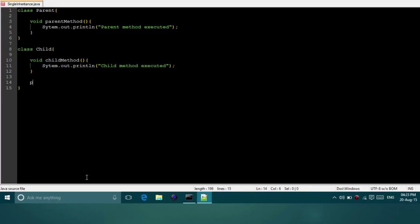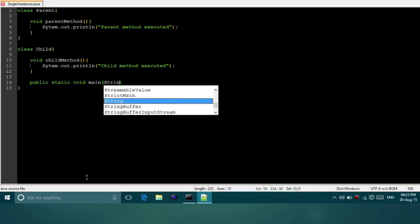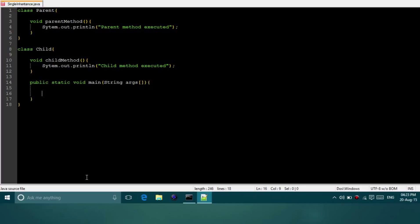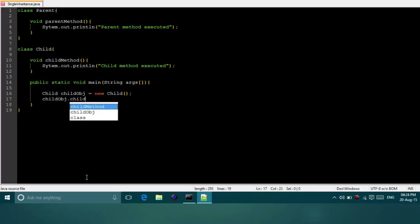Now the main method will be in the child class - public static void main String args. Here I will create an object of the child class, because as we saw in the presentation, the object of the child class can call the objects of the parent class. So I am creating the object of the child class: child obj = new Child(). And now I will call child obj dot child method.